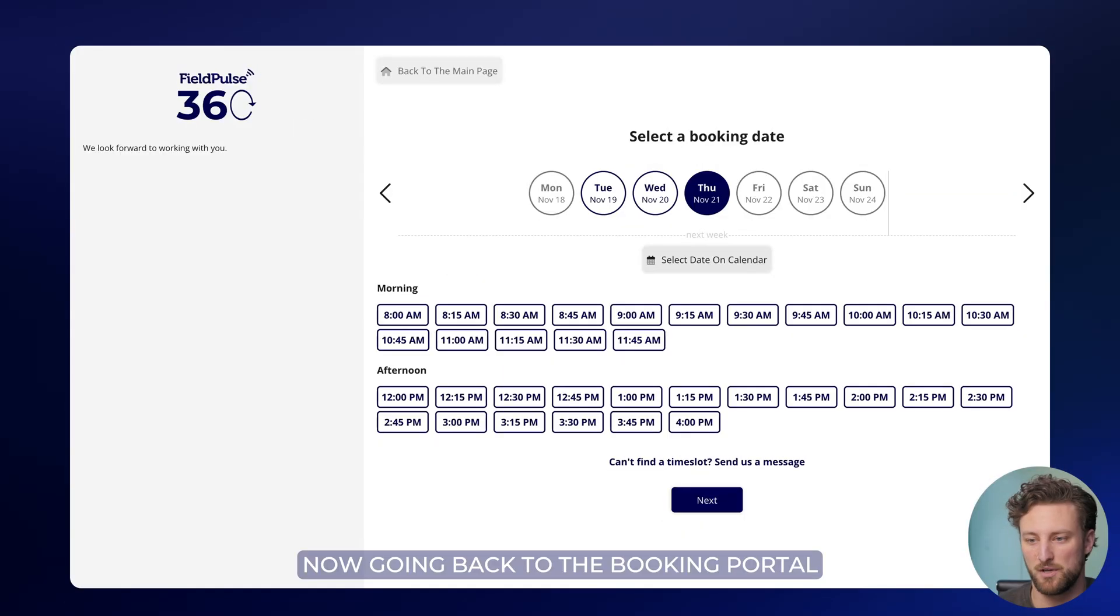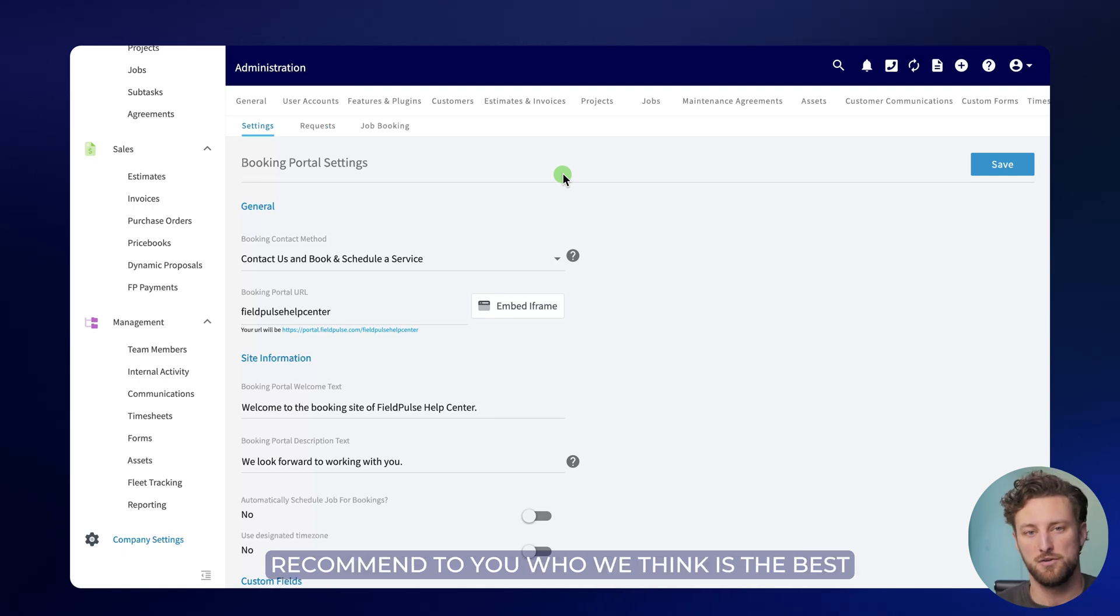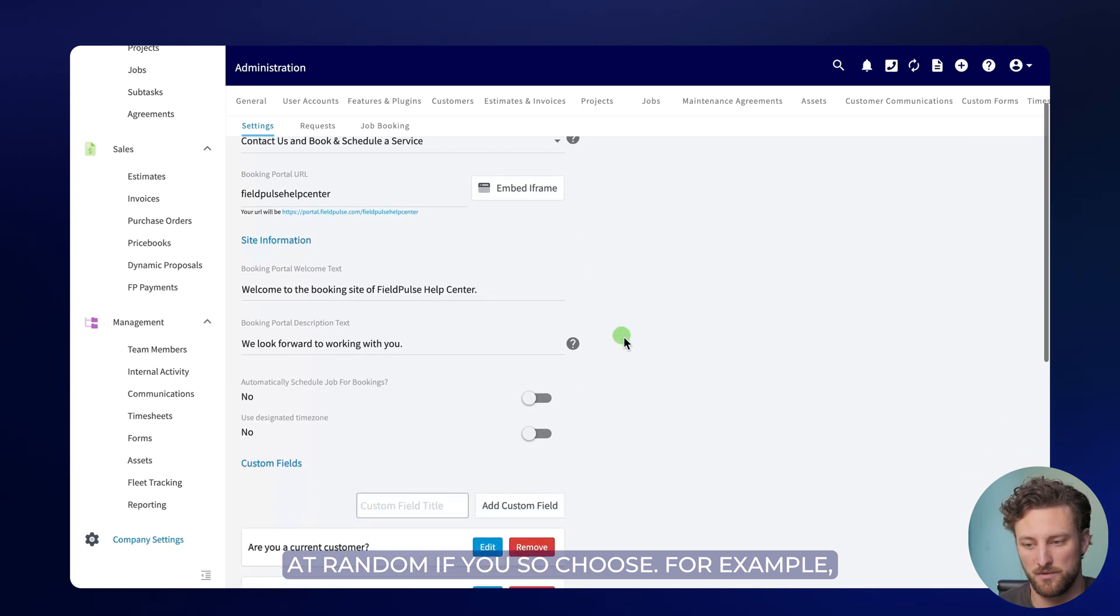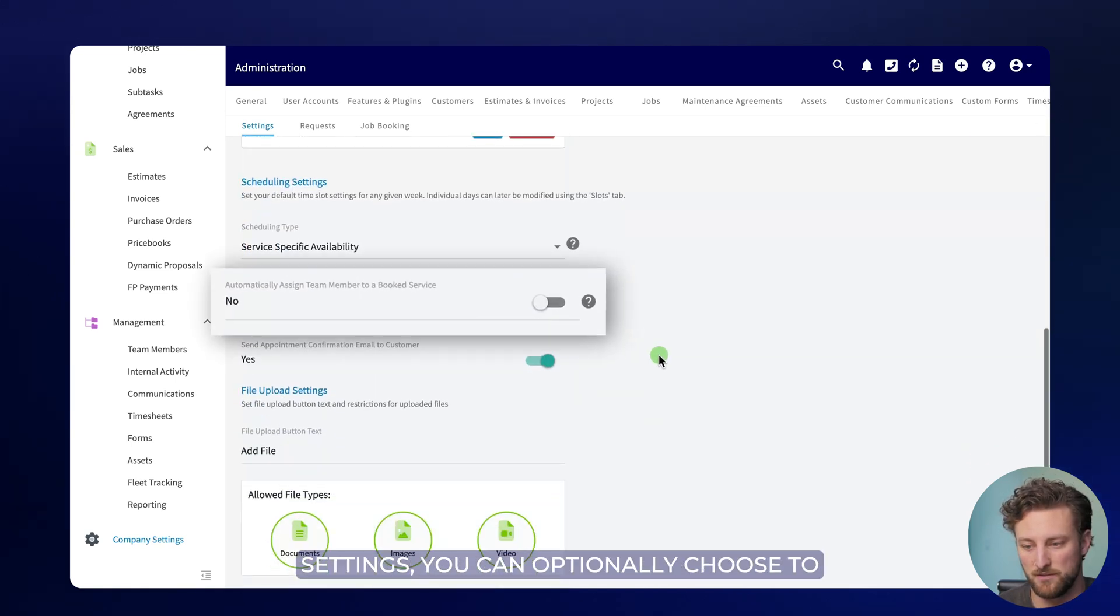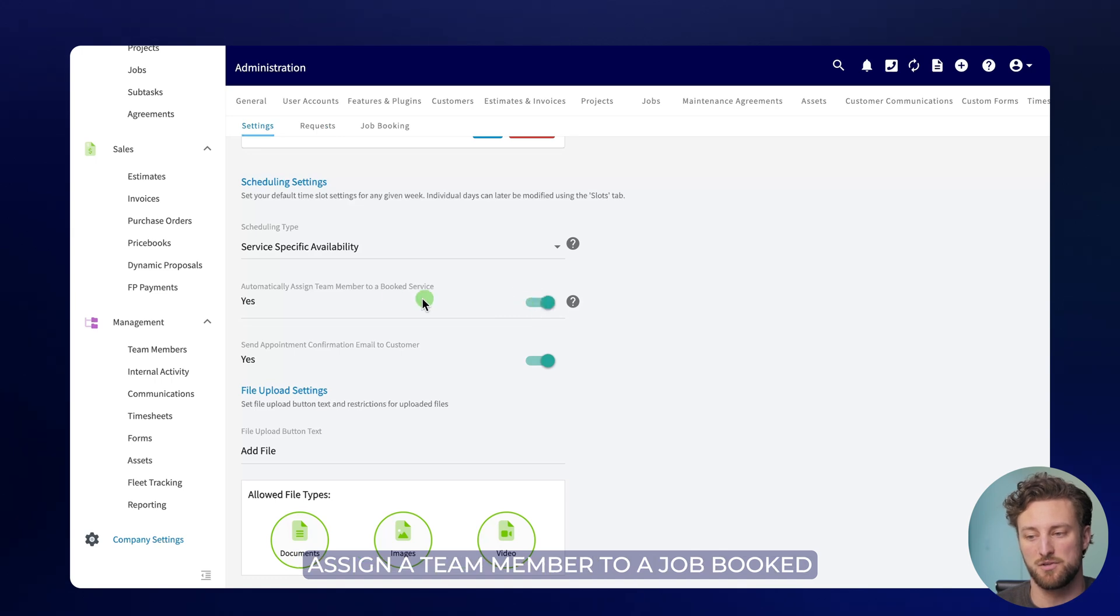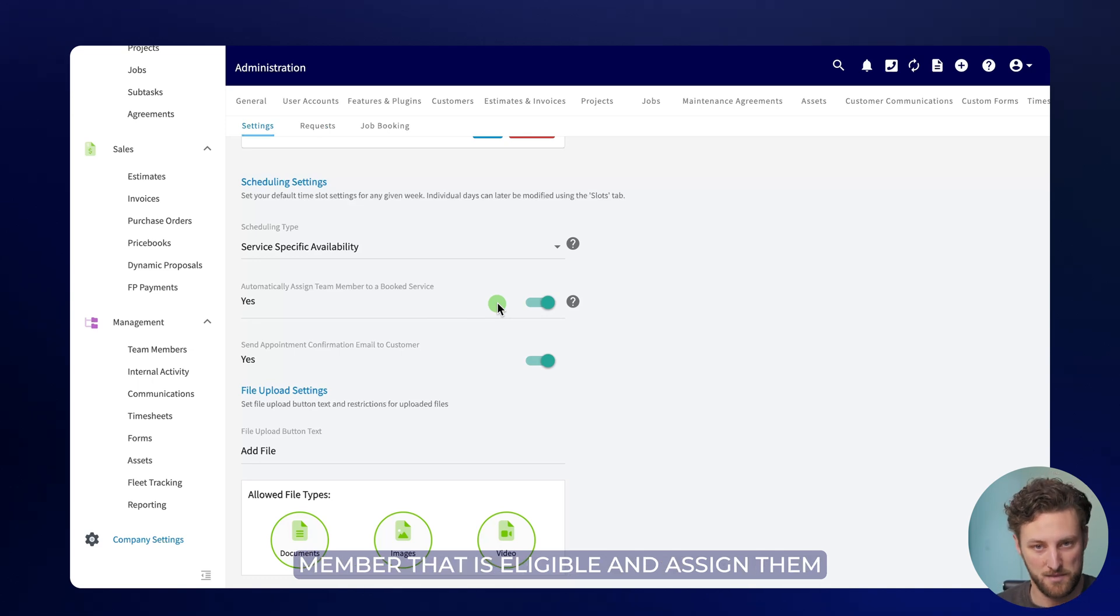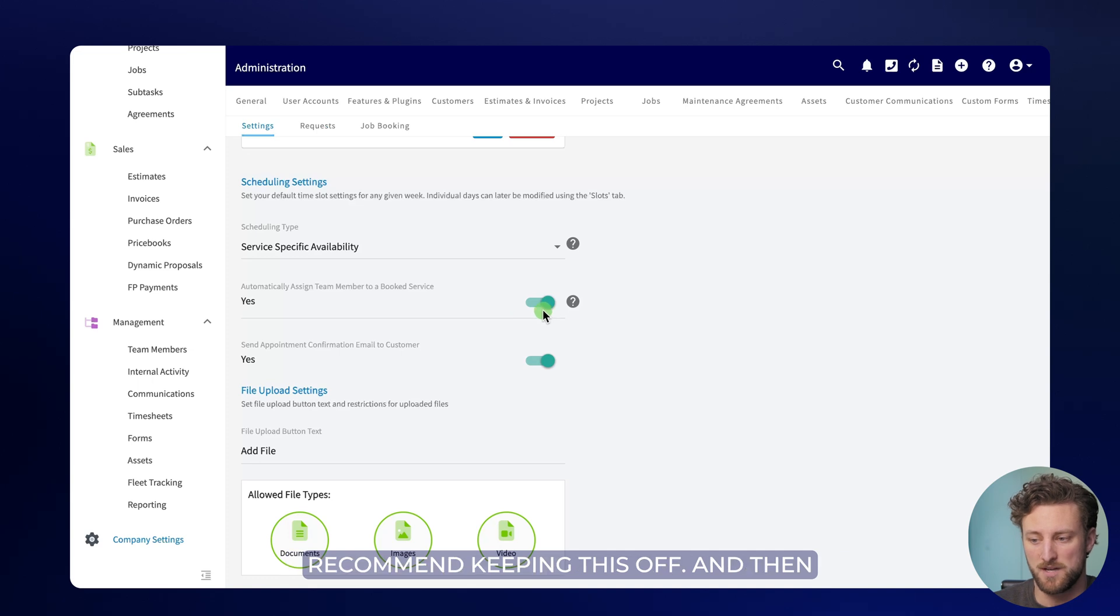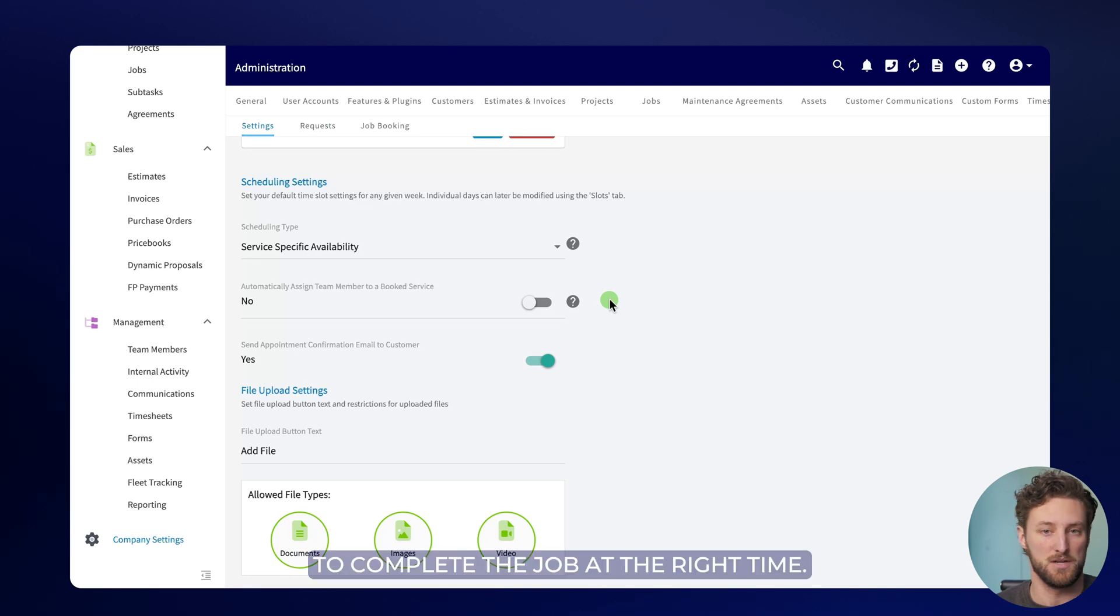Now going back to the booking portal settings, if a customer books a job through the booking portal, we will recommend to you who we think is the best fit for the job. And we'll assign someone at random if you so choose. For example, if you scroll down in the booking portal settings, you can optionally choose to assign a team member to a job booked through the booking portal. When this is toggled on, we will choose the first member that is eligible and assign them to the job automatically. But if you want to review all the requests manually, we recommend keeping this off. And then whenever you go to dispatch the job, we'll show you who we think is eligible to complete the job at the right time.